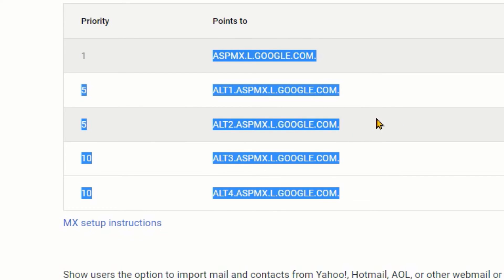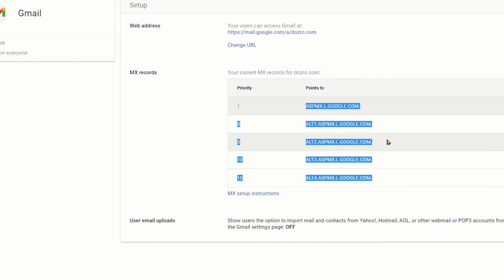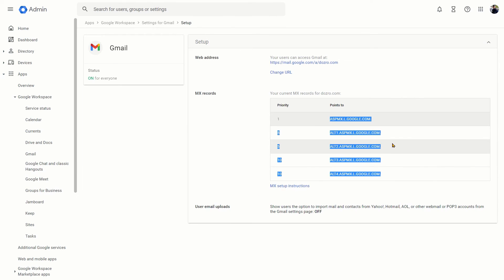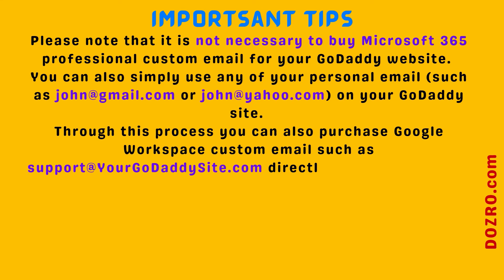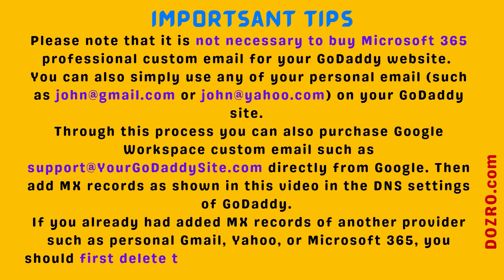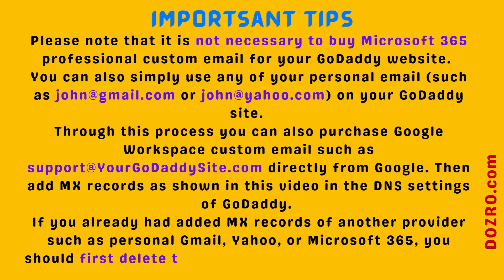It means that now your Google Workspace custom professional email is now working. You can test it by sending or receiving email messages from this custom Gmail account. Please note that it is not necessary to buy Microsoft 365 professional custom email for your GoDaddy website. You can also simply use any of your personal email such as john@gmail.com or john@yahoo.com on your GoDaddy site. Through this process, you can also purchase Google Workspace custom email such as support@yourwebsite.com directly from Google.